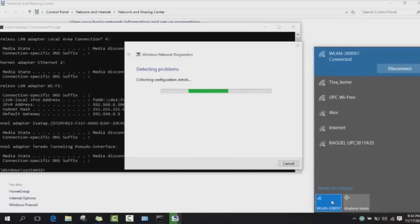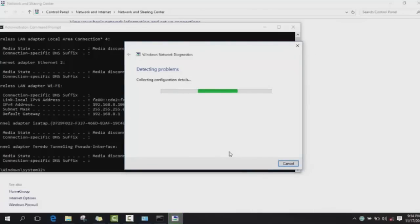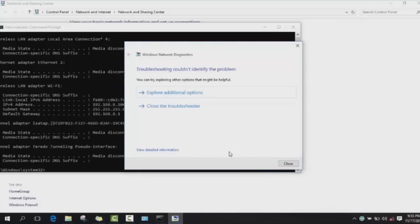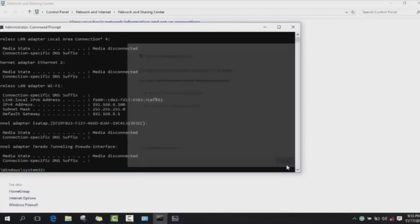When your system detects any problem, it will refer to you and then you can explore additional options. Otherwise, as here it says, troubleshooting couldn't identify the problem - so then there is no problem with my wireless anymore, with my Wi-Fi anymore. You just press OK and close.